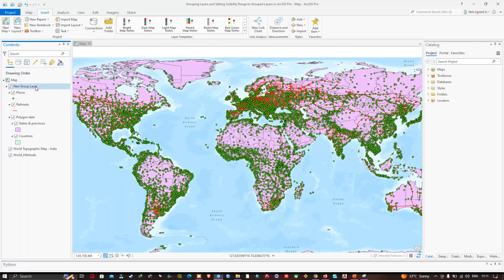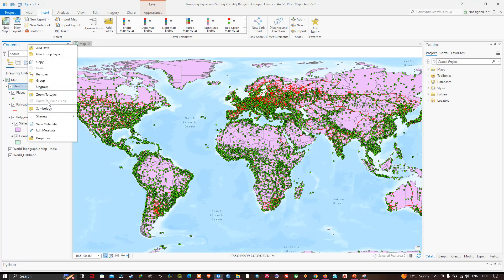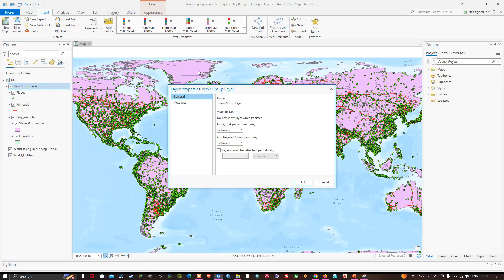If I right-click on the new group layer and choose Properties, you can see that we can set the visibility range for a layer group, which can override the visibility range of individual layers within it. I'll close this properties window.